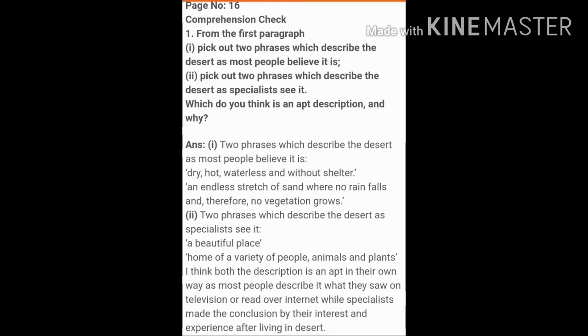The second part of the first question is: pick out two phrases which describe the desert as specialists see it. The answer is: the two phrases which describe the desert as specialists see it are first, 'a beautiful place,' and second, 'home of a variety of people, animals and plants.'